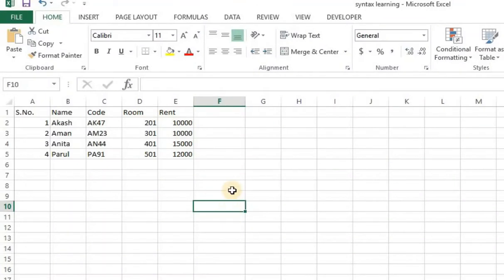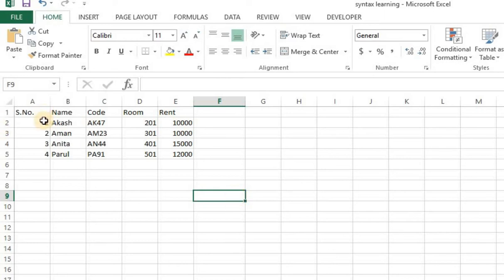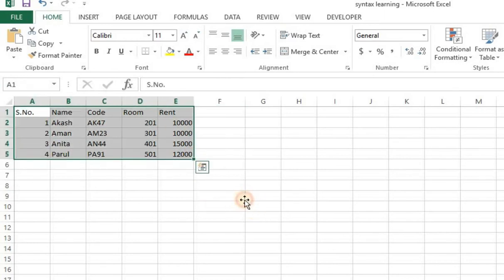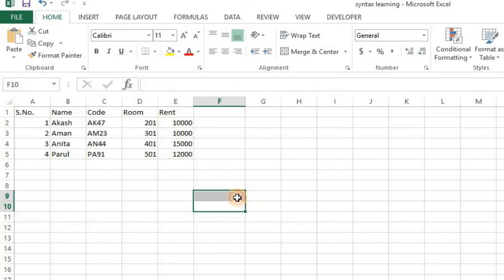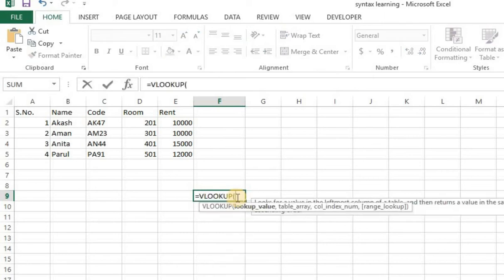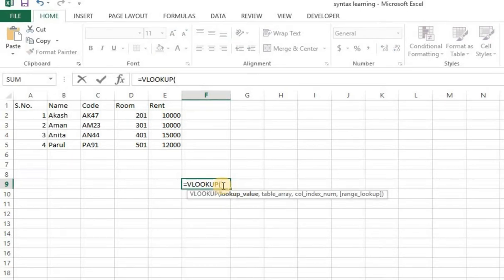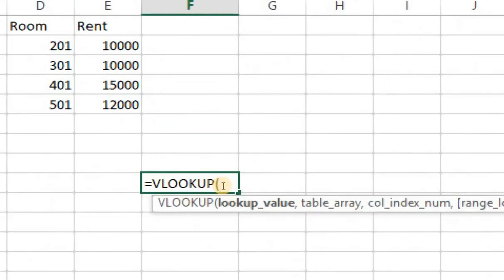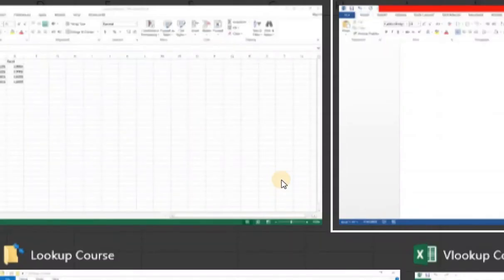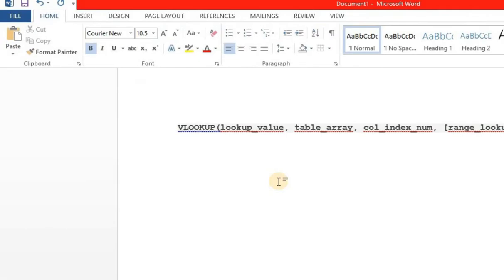Hello everyone. Let's start by understanding the vlookup formula. Here is a small data set in front of you. But before coming to that, let's first understand the syntax of the vlookup formula. As soon as I type equal to vlookup, there are a number of parameters which are asked by this formula. We are going to understand all these parameters in extreme detail.